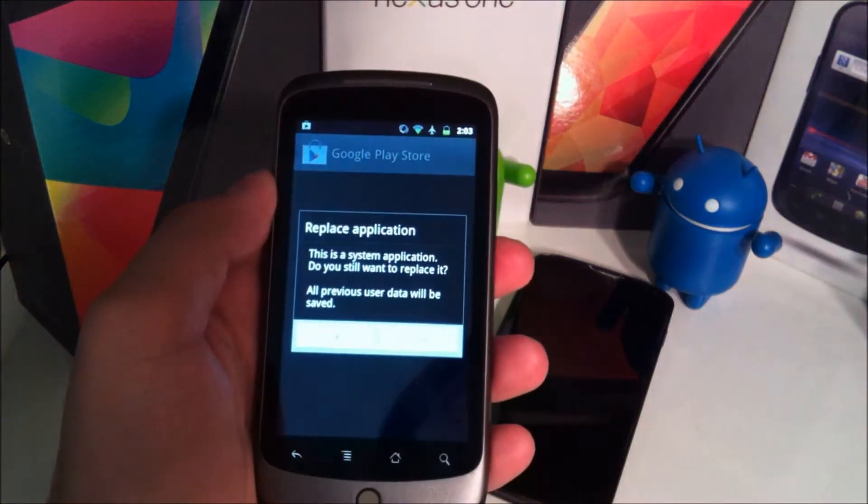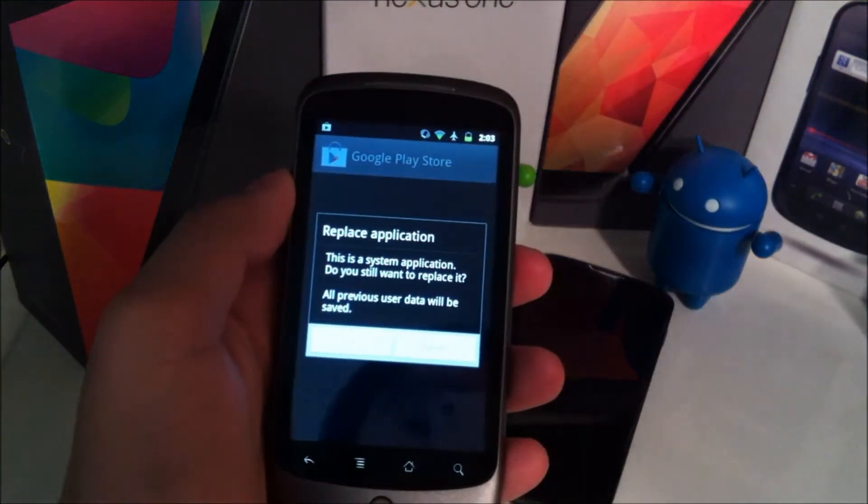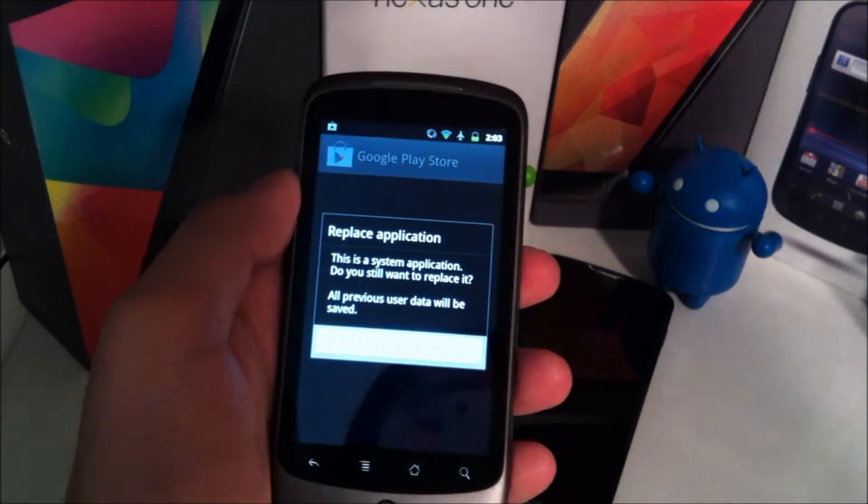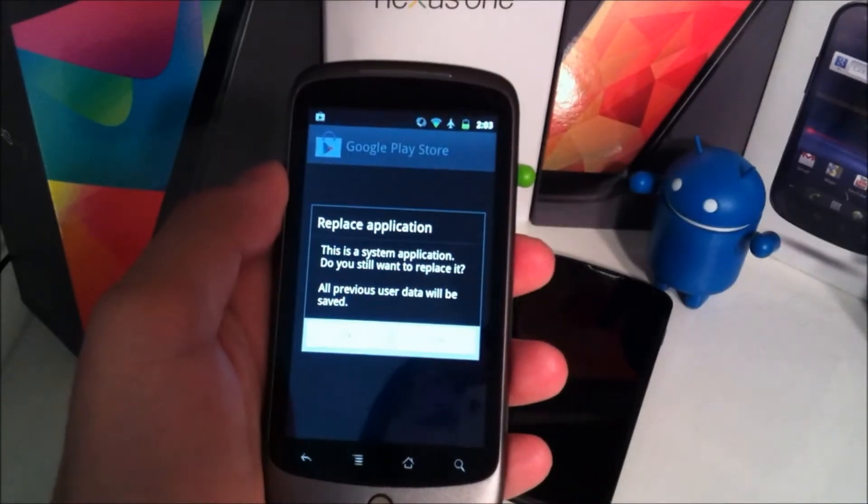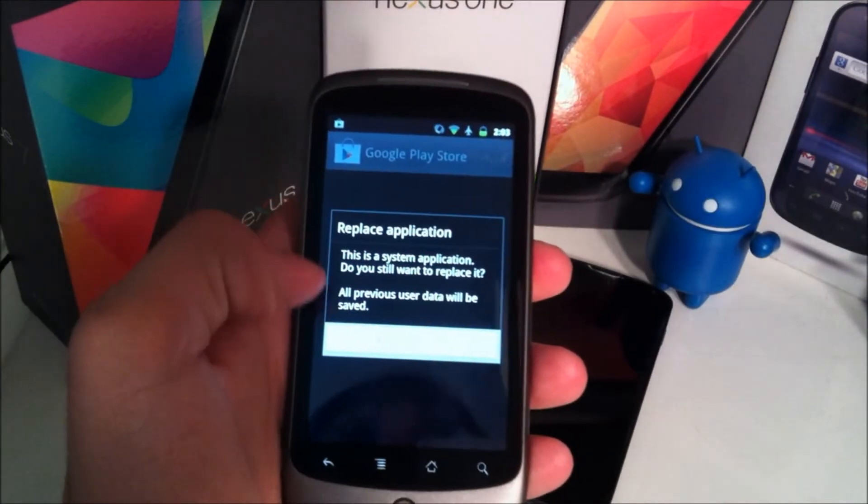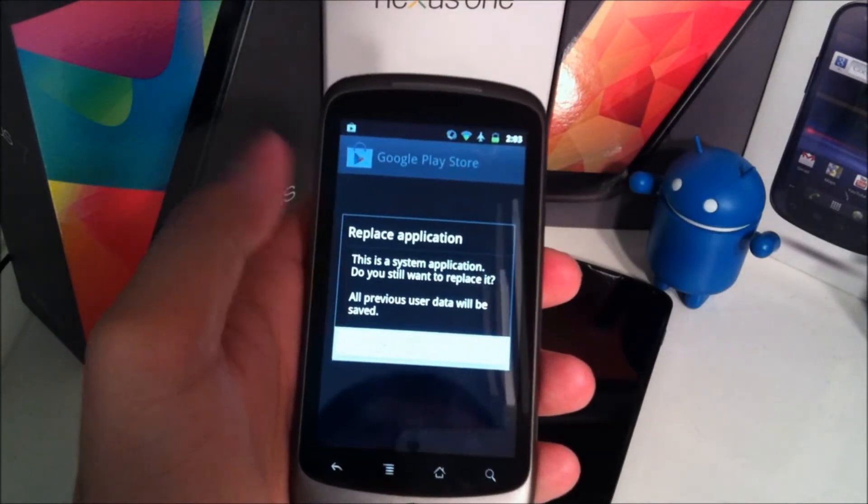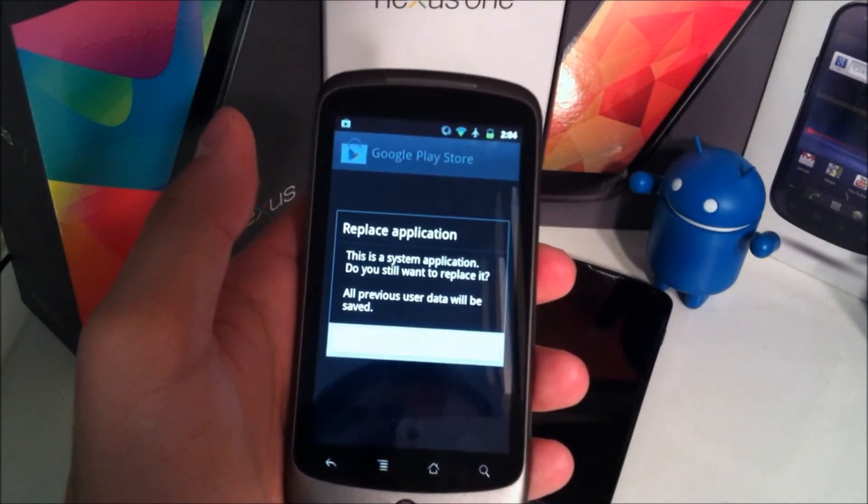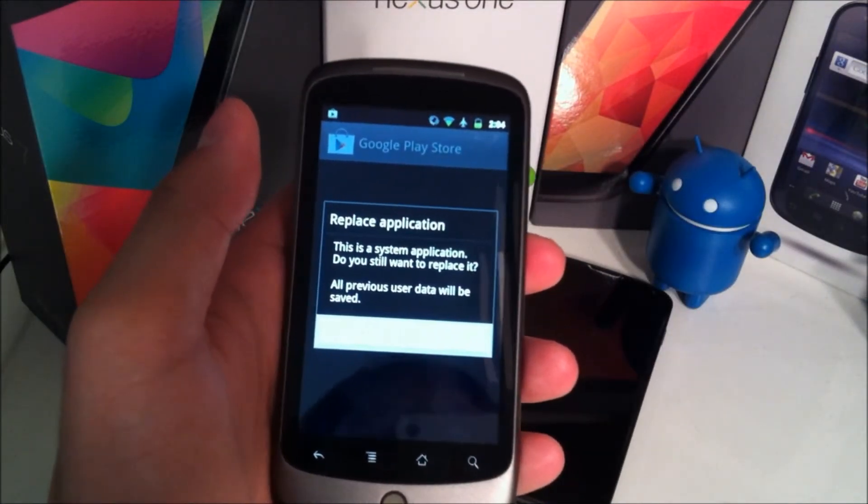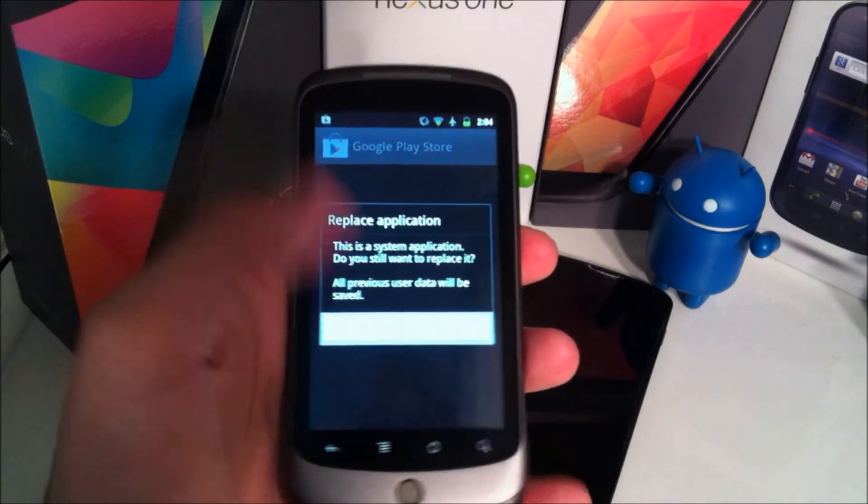And it will bring you to this screen telling you it's going to replace the current application. Just go ahead and hit OK and then hit Done or Open and you will have it installed.